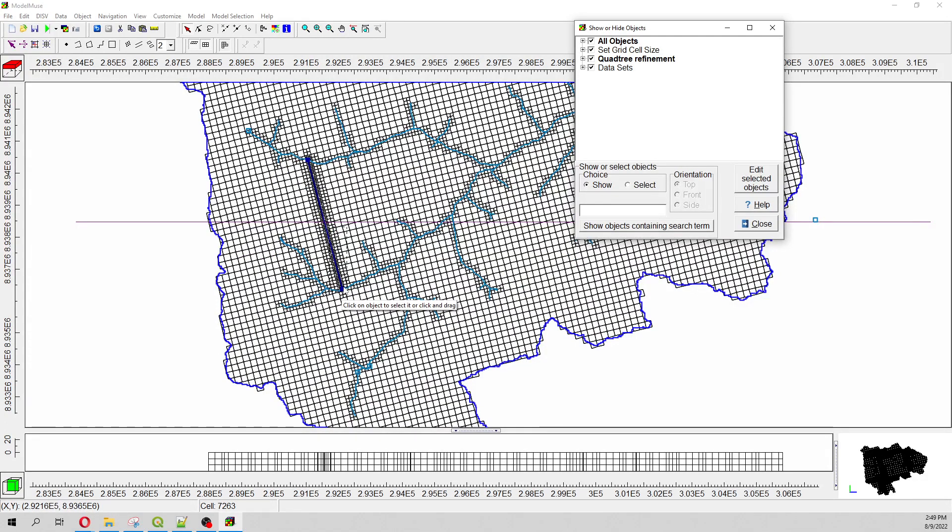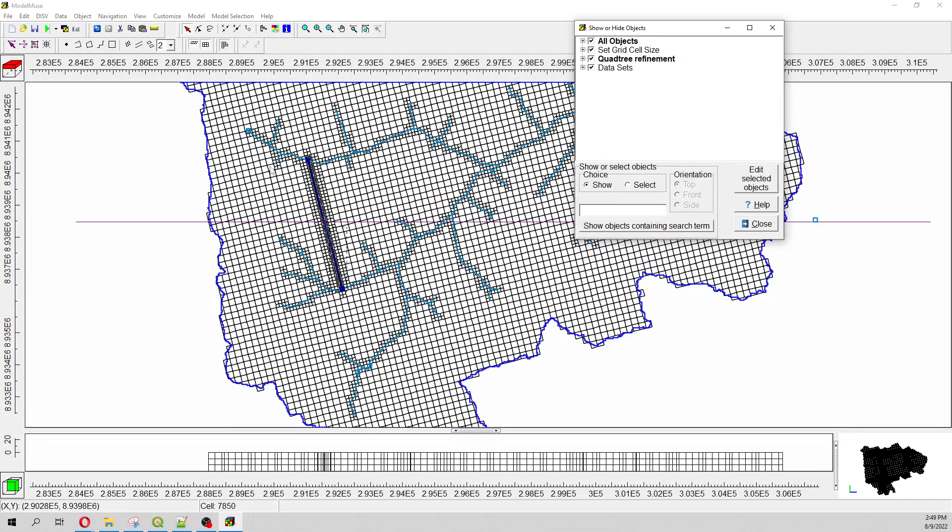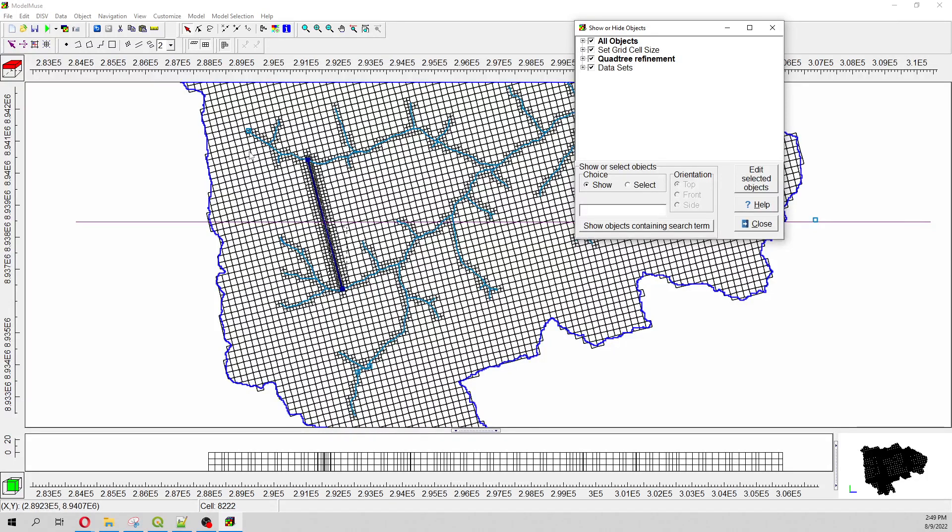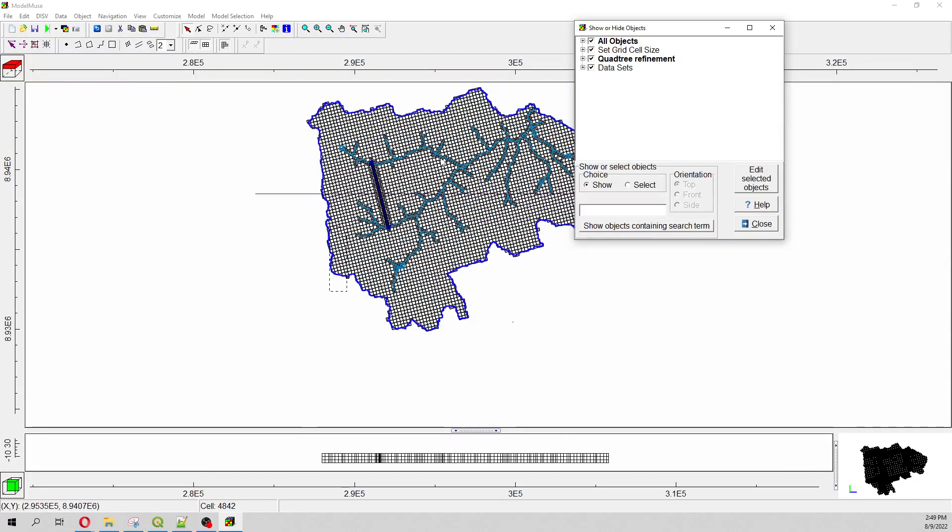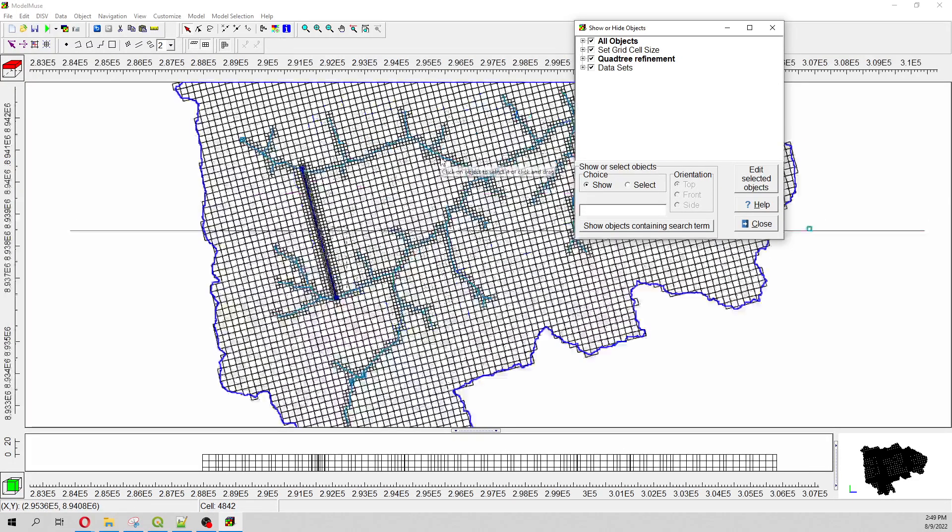And here you will see that the grid has been made. However, you can switch to this view before. I mean, from the beginning of the model you can switch to this view. In my case I forgot about that, but I can do it later on. So this is my quad tree refinement.